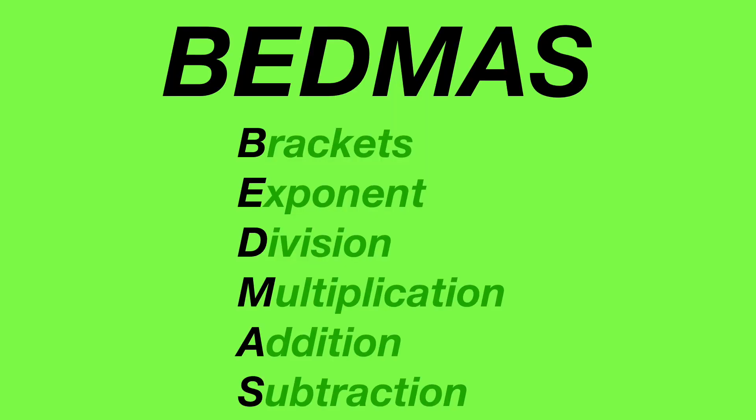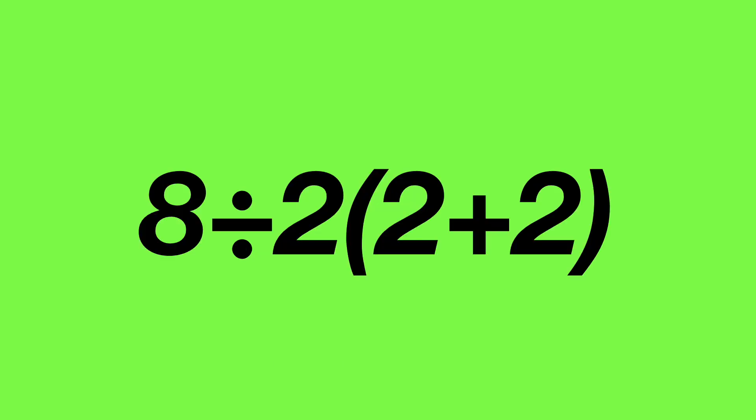Central to the issue is the Rule for Order of Operations, BEDMAS, which stands for Brackets, Exponents, Division, Multiplication, Addition, and Subtraction, and how it is applied to the equation. Let's solve this by strictly adhering to BEDMAS rule.